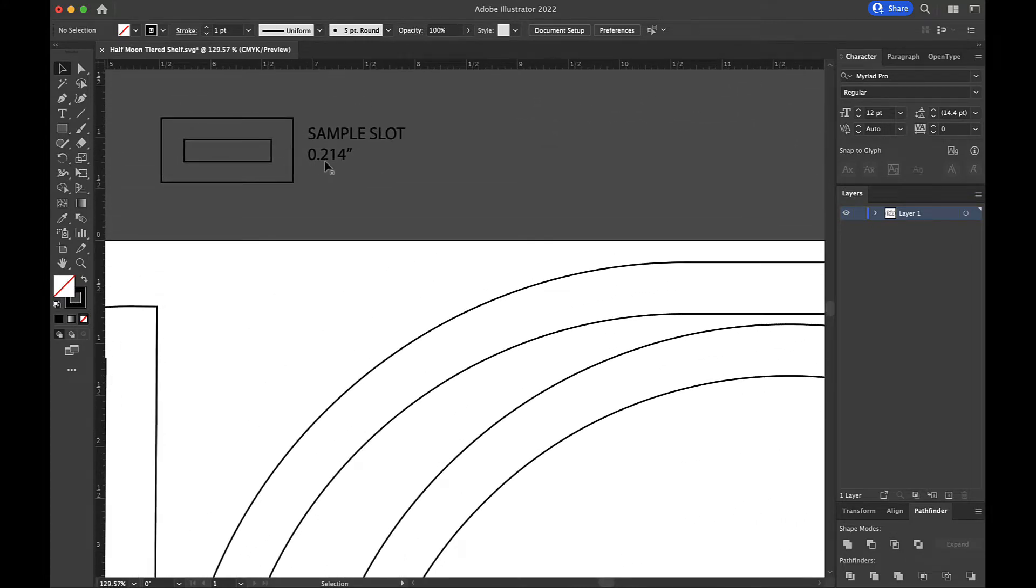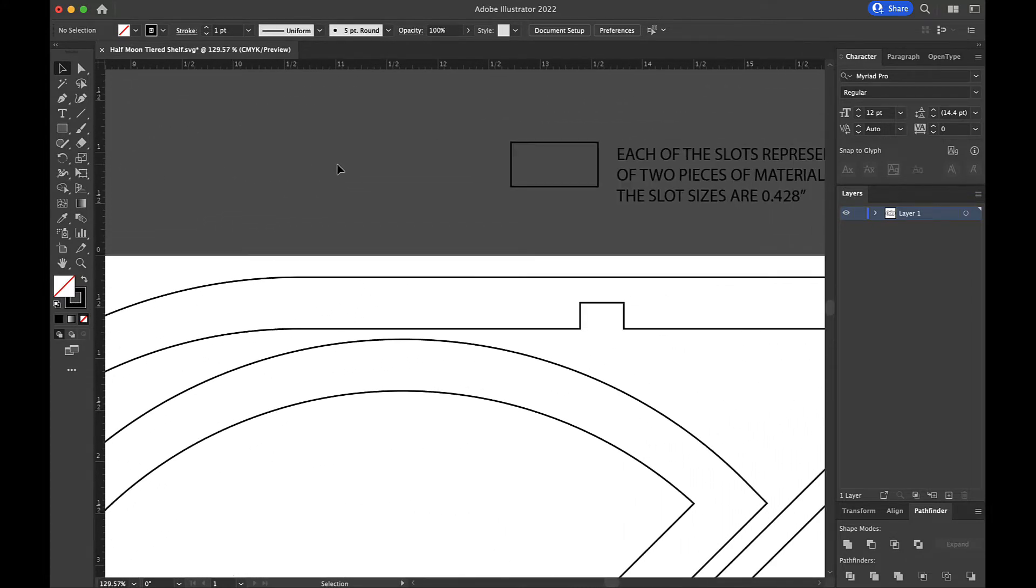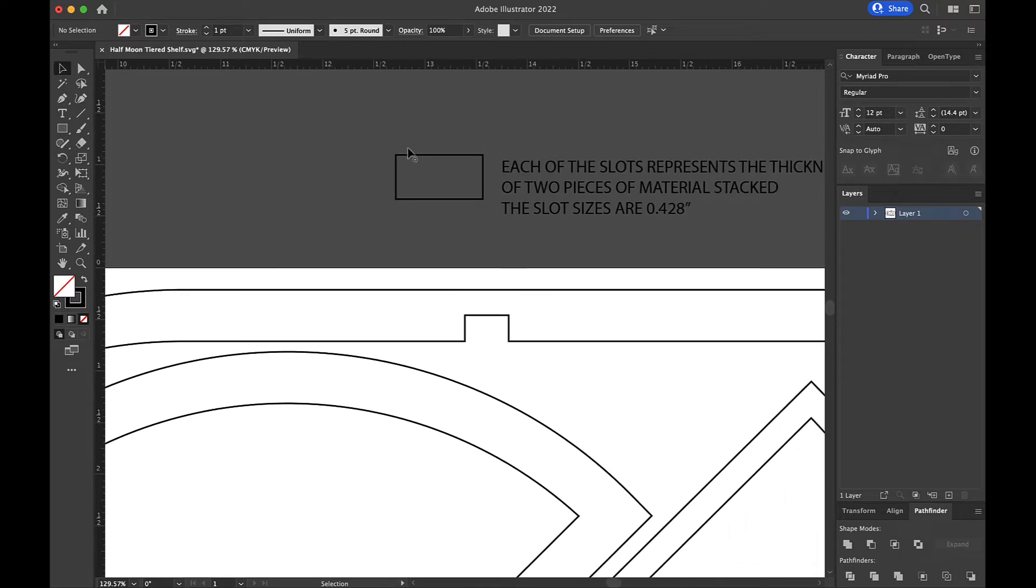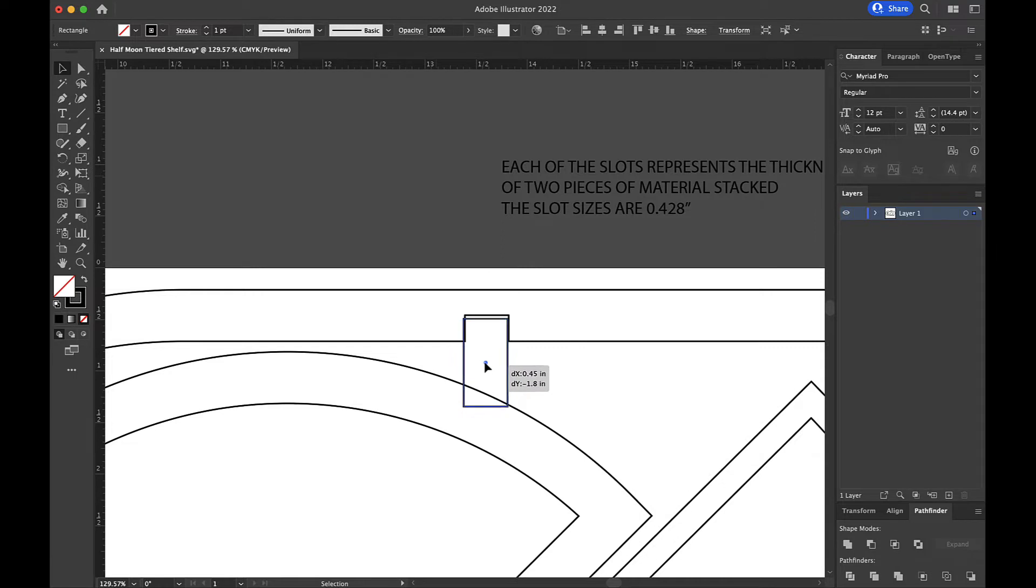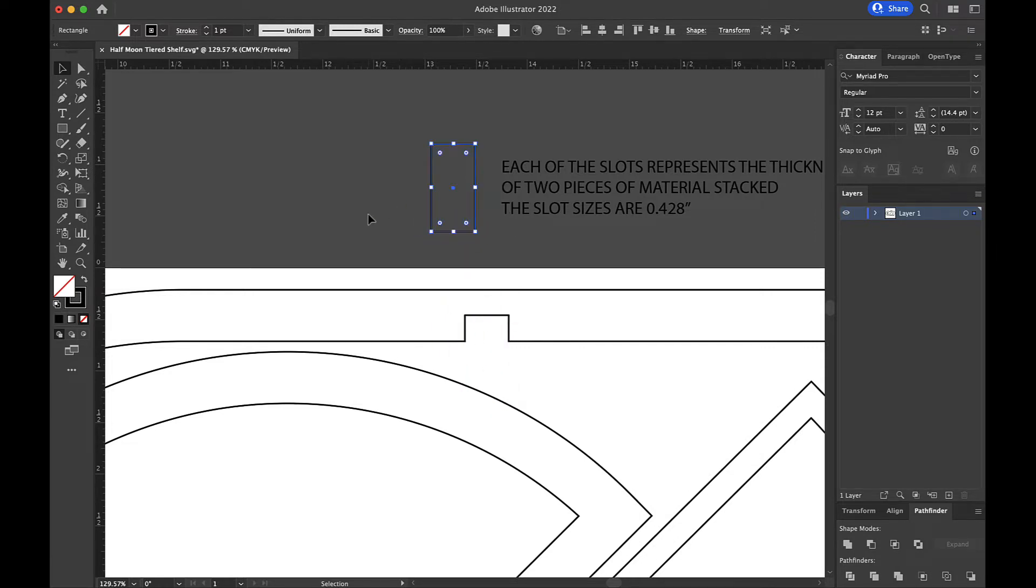Over here, I've got a sample slot that represents my material width, which is 0.214. And then I put this rectangle here that represents simply two of them stacked together. That's all that is. And if you were to take this rectangle and turn it sideways, you would see that it is the same as this slot here. So that's what I've got going on there.